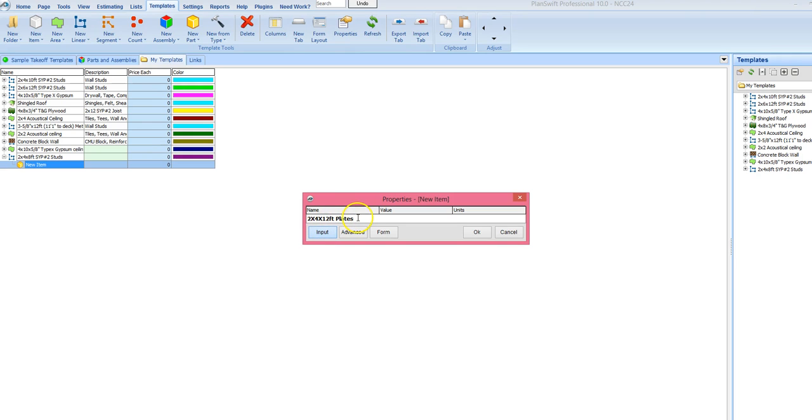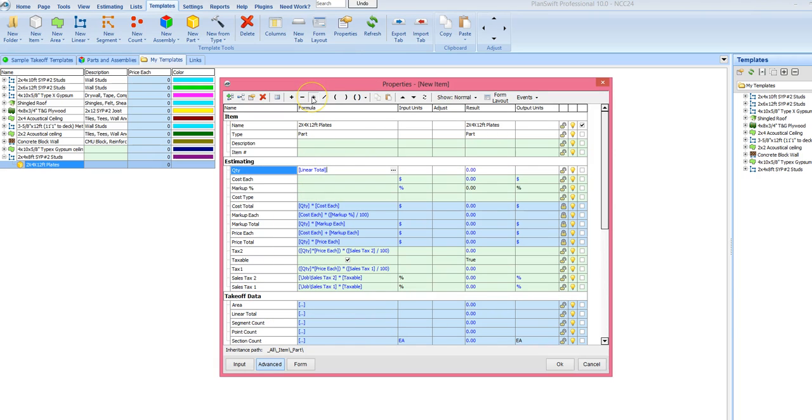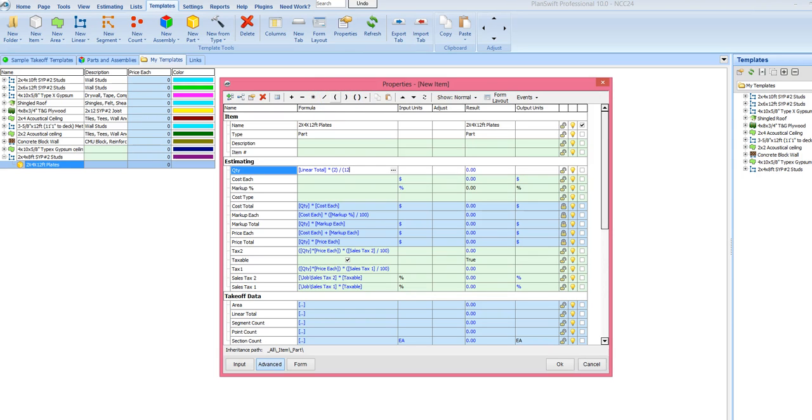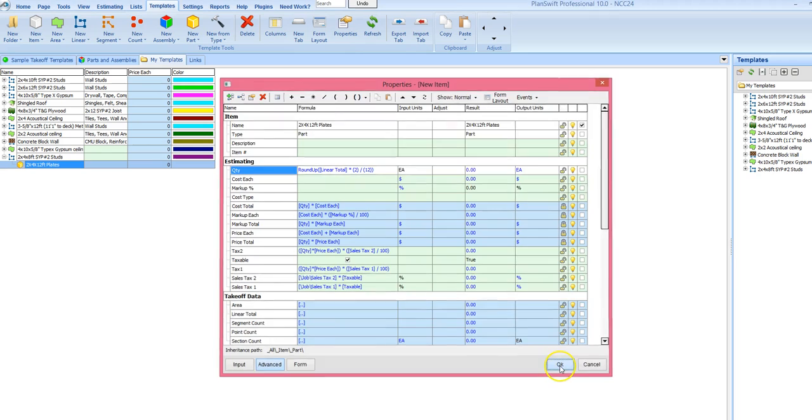Alright, so for the bottom plate, it is going to be just the one plate. So I will go in my advanced here. And I am going to take my linear total. And I am going to multiply that times, this is for the top plates, times 2. And I am going to divide by 12 feet each. And then I am going to round that up. Alright. And then I can put in here each, to remind me that that is an each count. And then OK.